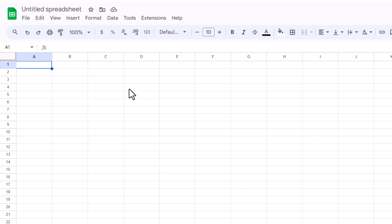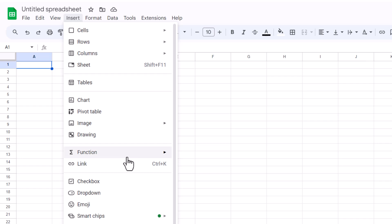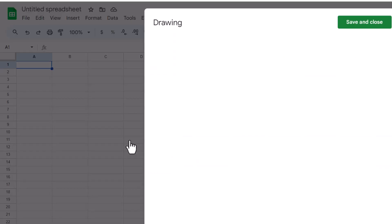To get started, open up your Google Sheets document and select the worksheet where you want to add a text box. Once you're ready, look for the Insert menu at the top of the screen. Click on Insert, then select Drawing from the drop-down options.